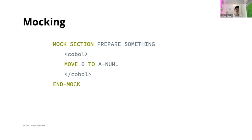The mocking in our tool used a 'mock section' keyword followed by the section name you want to mock, enclosed by an 'end mock' keyword. In the middle, enclosed by two COBOL tags, you could write actual COBOL code to configure the mocking behavior. You can really see this is a tool for COBOL developers — the DSL syntax is very close to actual COBOL.